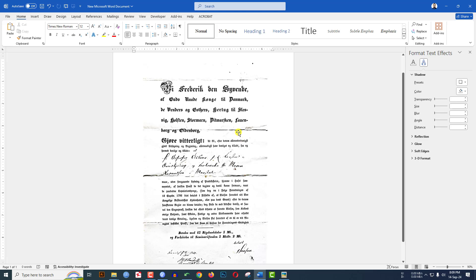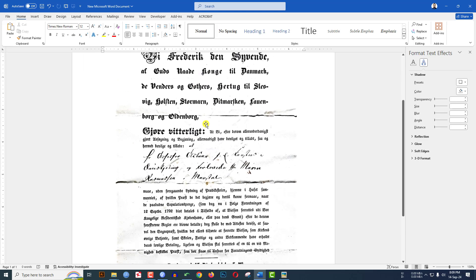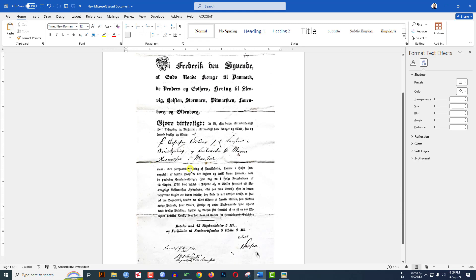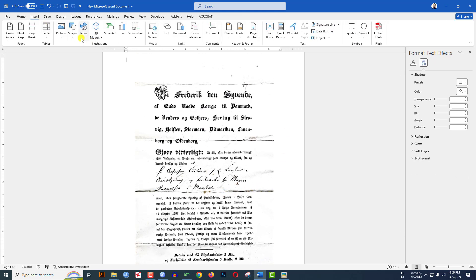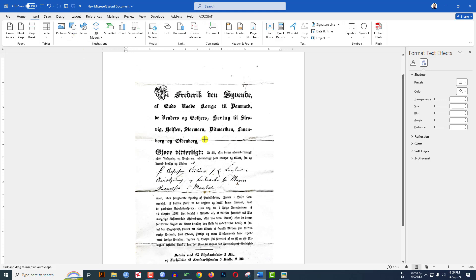Now here you will see this is perfect. If you print this picture you will see it will be very good looking. If you want to remove the black shadow, go to Insert, go to Shapes, pick the Rectangle shape, and drag it over here.